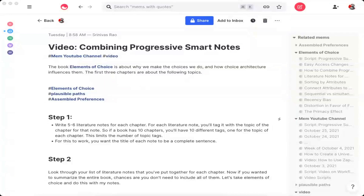Combining progressive summarization and smart notes increases the value of your notes even more, and it makes it easier not only to get the gist of any source, but also to dive deeper if you need to. So let's talk about how to combine them.